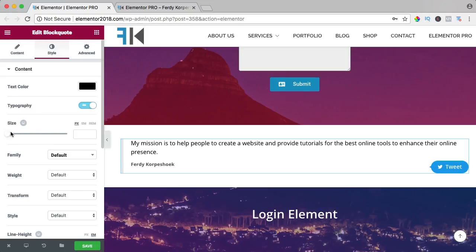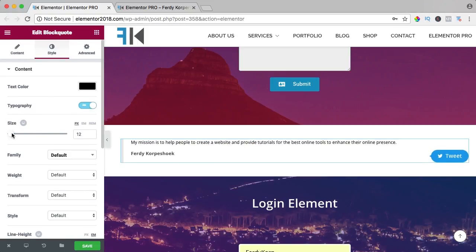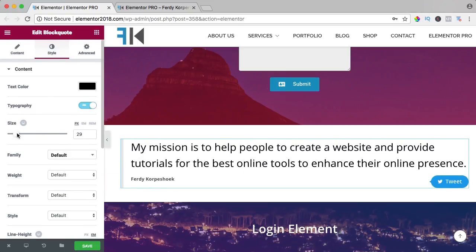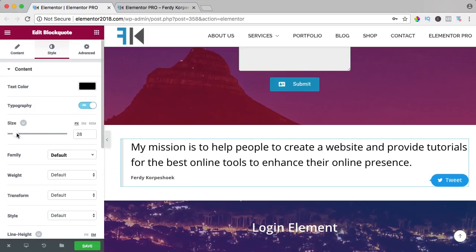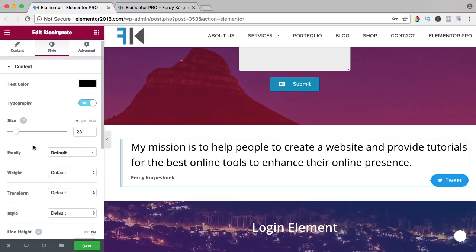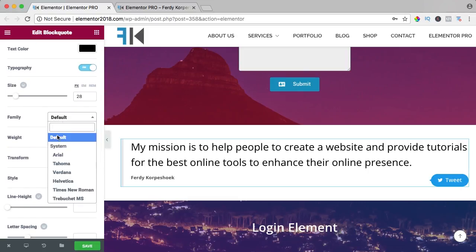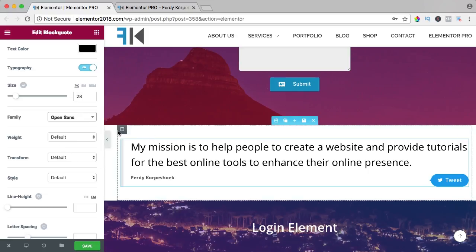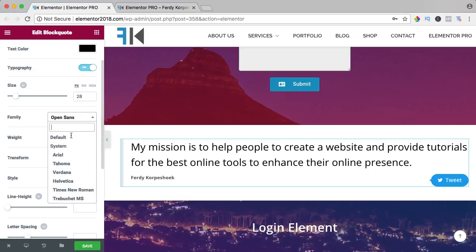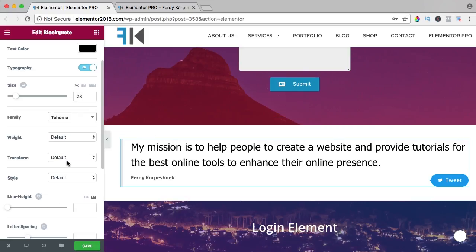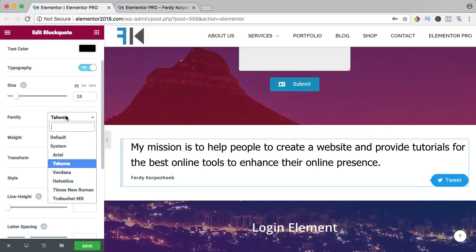Typography - I want to make it bigger, something like that, and I want to bring this to Open Sans. It's already Open Sans but you can also change it to something else.